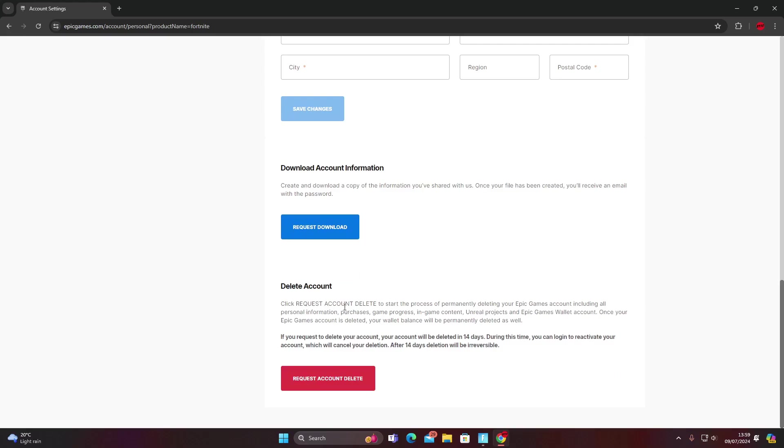Click request account delete to start the process of permanently deleting your Epic Games account including all the personal information, purchases, game progress, in-game content, unreal projects and Epic Games wallet account. Once your Epic Games account is deleted, your wallet balance will be permanently deleted as well. So just remember that.